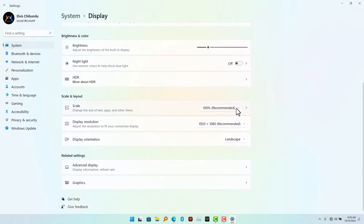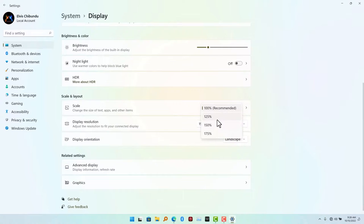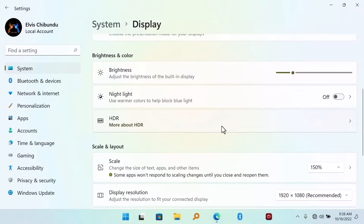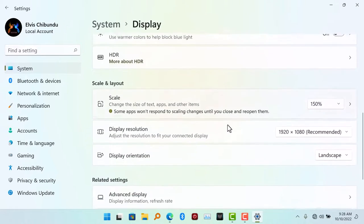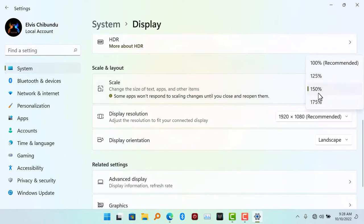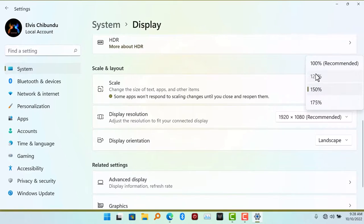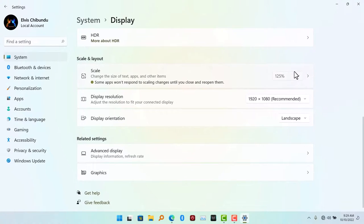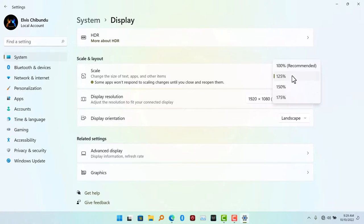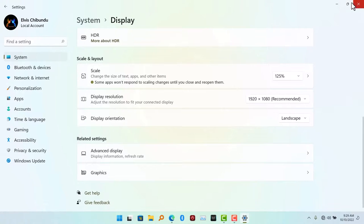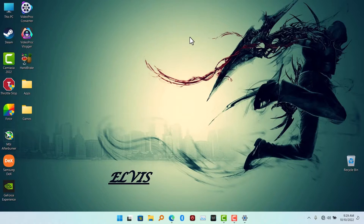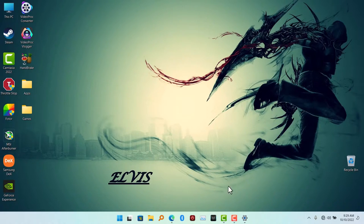What I'm going to do is scroll down and go to Scale - change the size of the text, apps, and other items. Go to Scale, remove it from 100, and select 125 depending on the size of your TV. Some of you might find 150 better, but if you have 32 inches, I recommend you keep it at 125. This is going to make big changes.